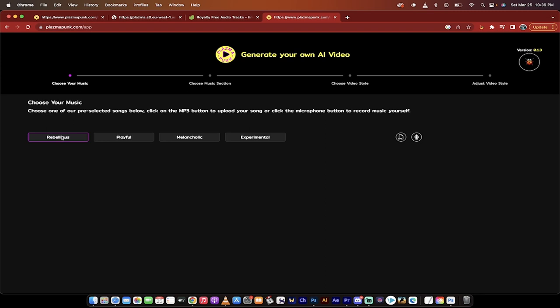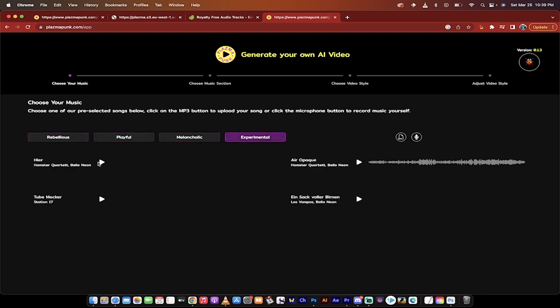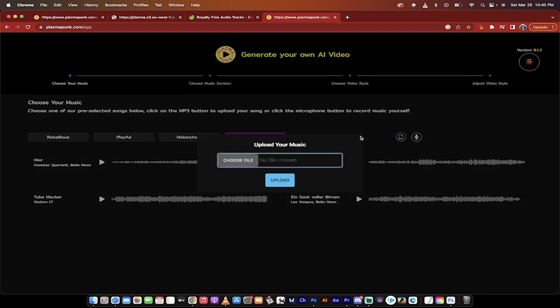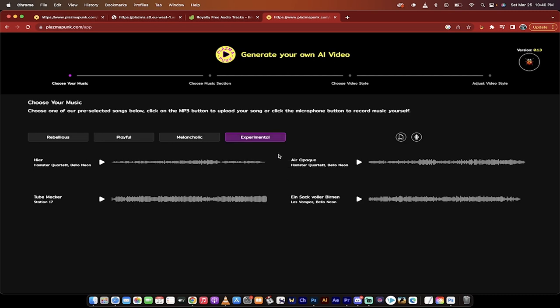Once you've clicked on try it now you get some options. You can use some of their music, so they've got a few different styles. I used experimental and then they give you a few different options. I'll hit play and let you hear one of them. I think that's the one I used, but that's not really the point. What I want to show you though is this over here. If you look carefully, you can either record your own voice which is kind of cool, or you can upload an mp3 of your own.